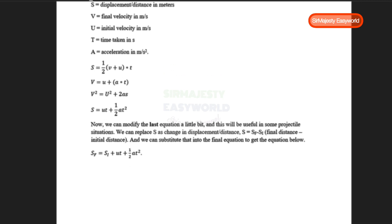We can modify the last equation a little bit, which will be useful in a specific projectile scenario later on. If we replace S with (Sf − Si) and rearrange to make Sf the subject, we get Sf = Si + UT + ½AT². It's still the same as the fourth equation — we've simply broken down S into final distance minus initial distance.